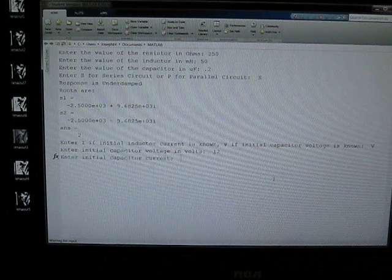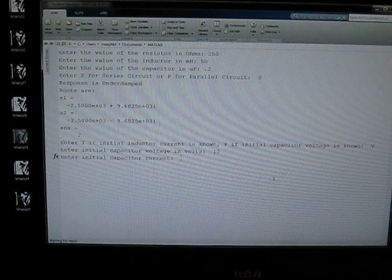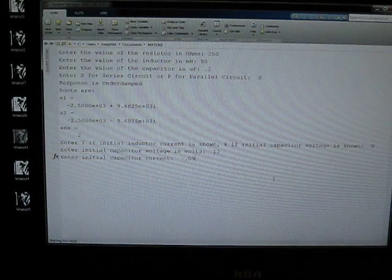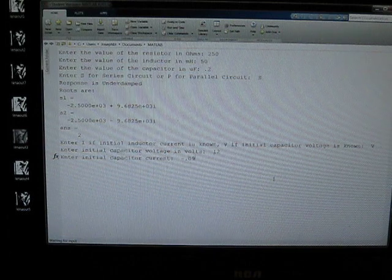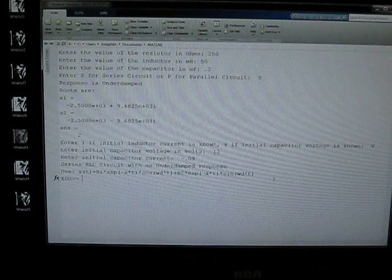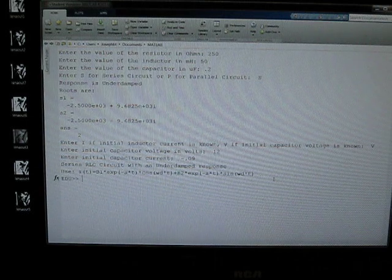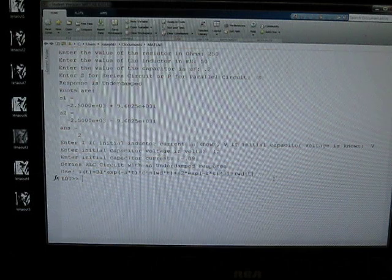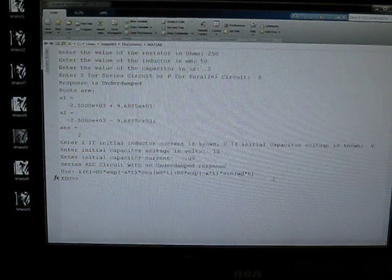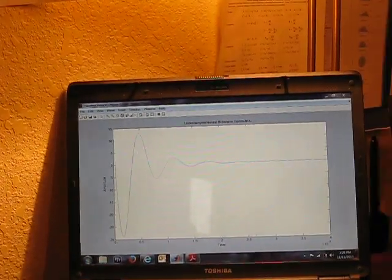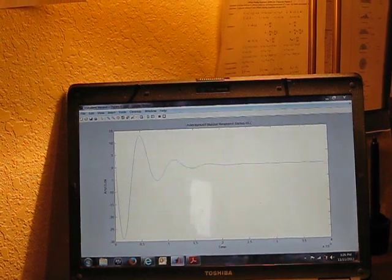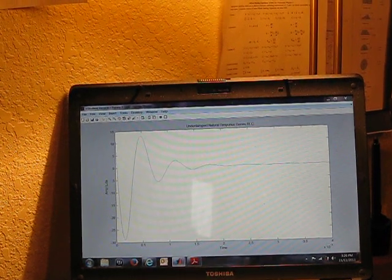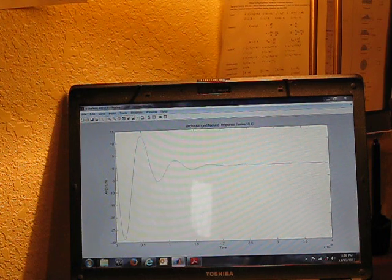And our calculated current here is negative 0.9. So it says you have RLC circuit, underdamped response, this is the equation you should use. And now we will take a look over here at our output. And as you can see we have underdamped response plotted in the window.